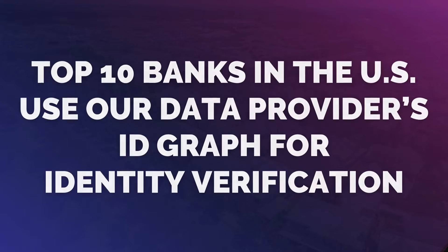The top 10 banks in the United States use our data provider ID graph to verify identity for risk and fraud.